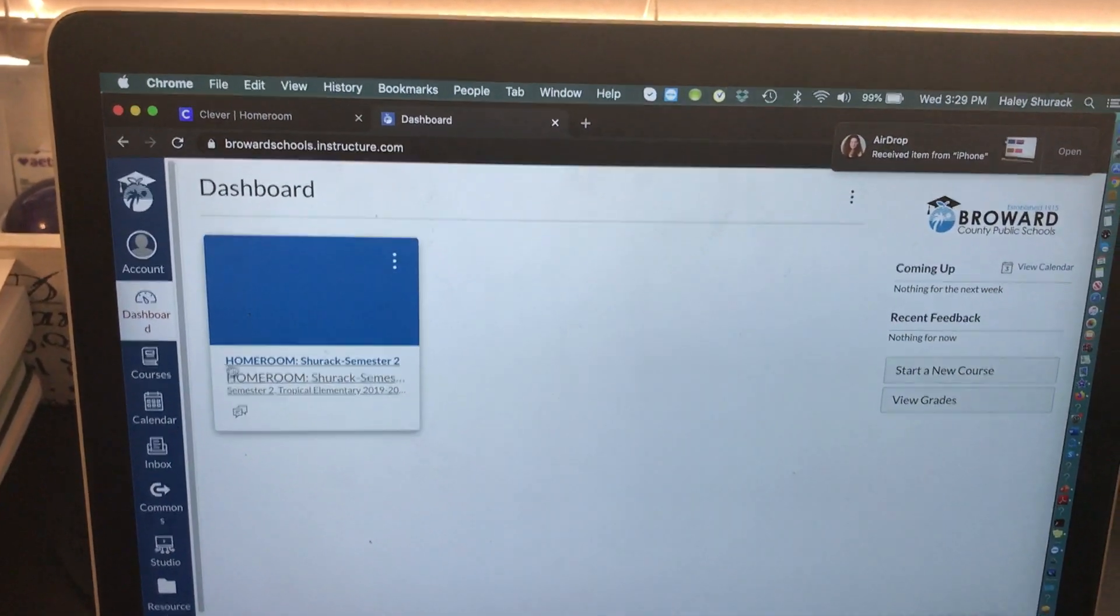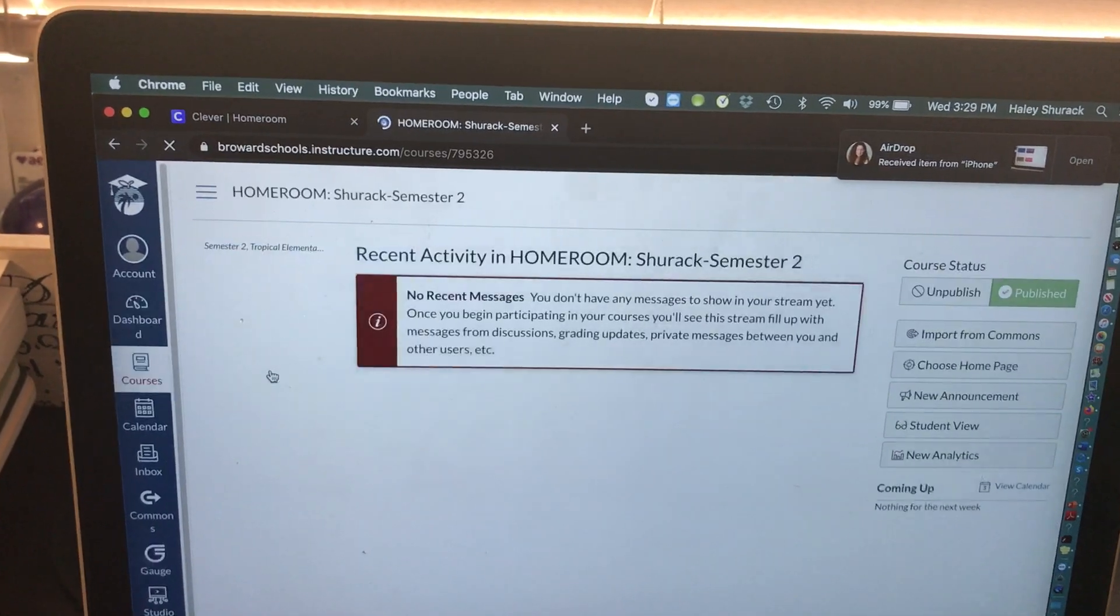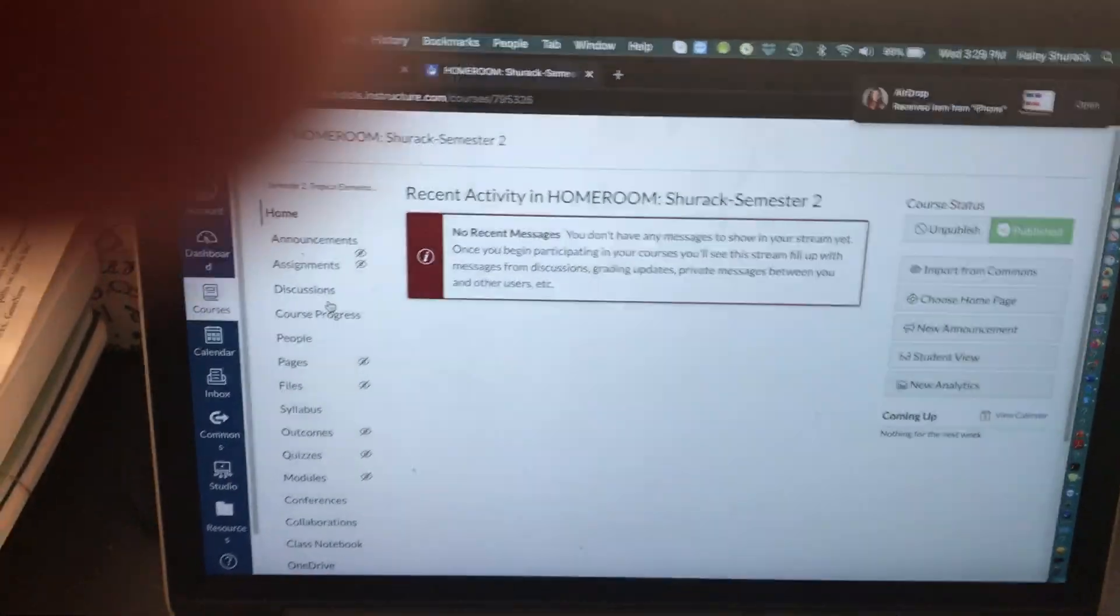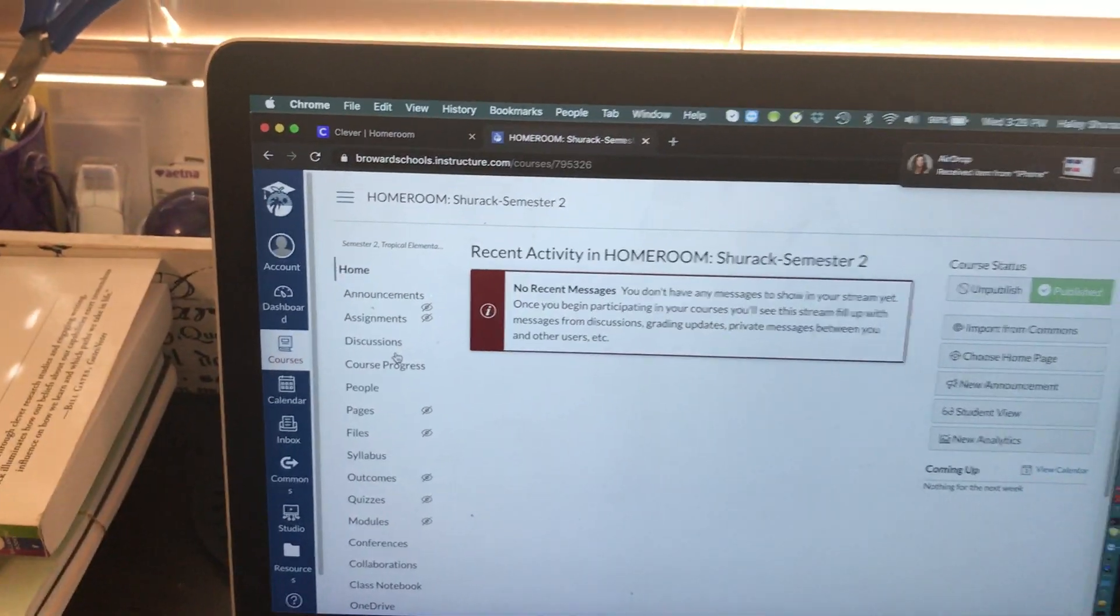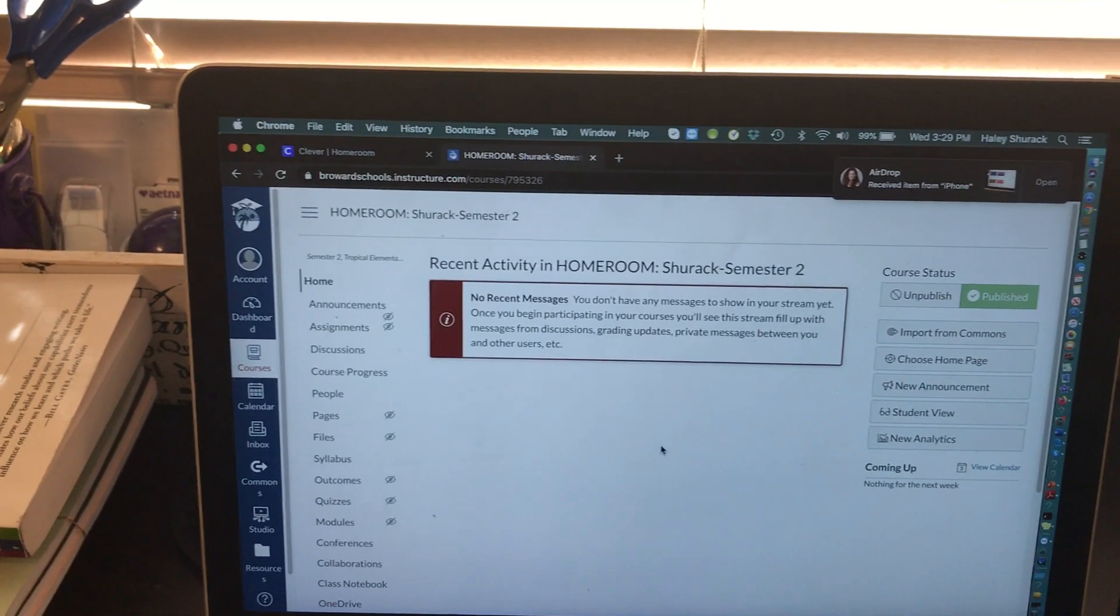When you're looking at your dashboard, click on your homeroom course. Here is your course, there is nothing on it.